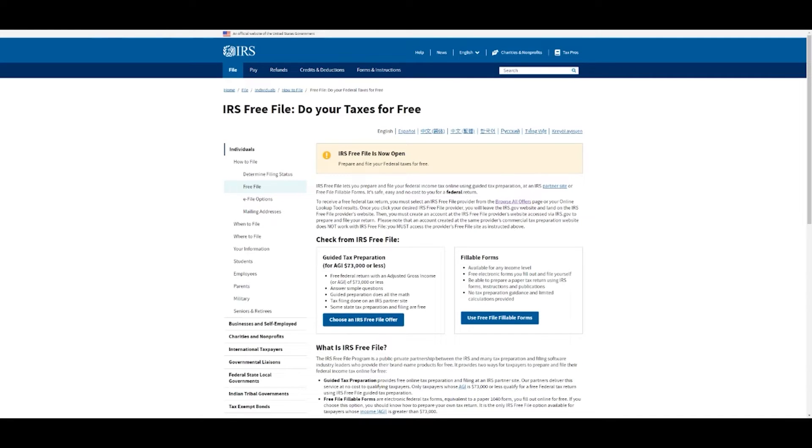If you go to the IRS free file website, you can do your taxes free. I will leave the link down below.